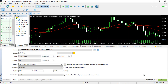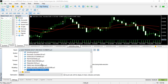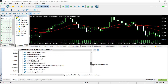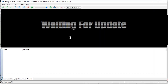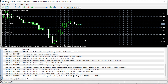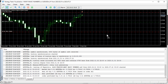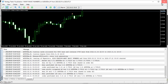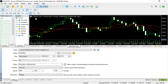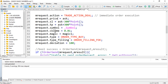Let me go ahead and run this on the strategy tester to see if we really open a buy position. I'll select the EA 'many magic numbers' and run it. You can see we open one buy position successfully.